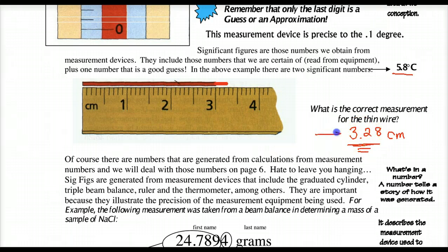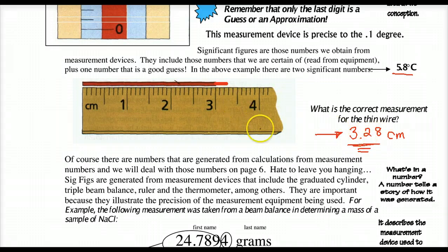The first rule in significant figure designations: all non-zero integers are always significant. Obviously, if you're writing a number down, you got it from a measurement device.